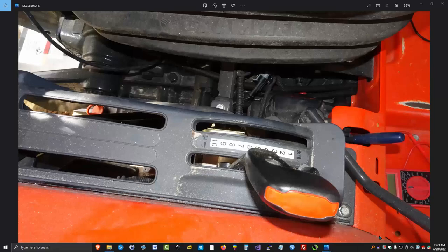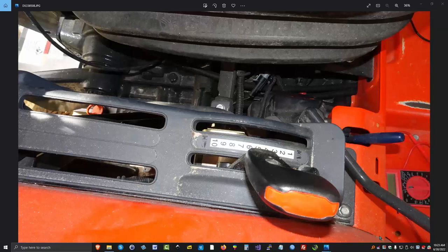To disable the seat switch, you have to look on the right side of the seat. Right down here, you'll find this little gray connector sticking out.